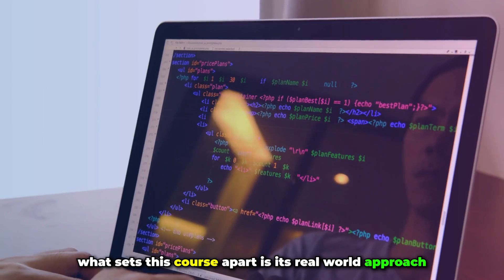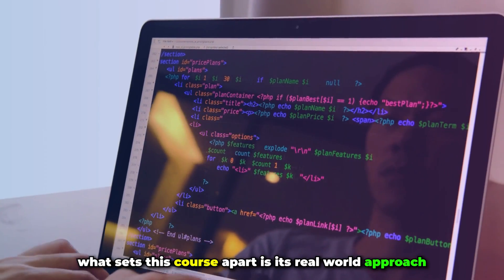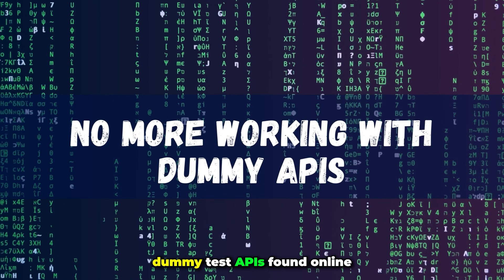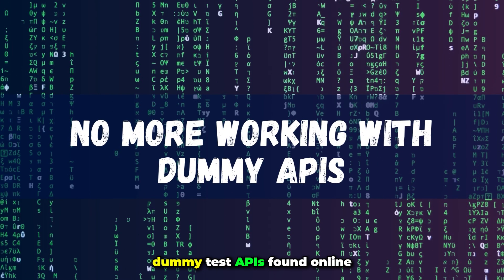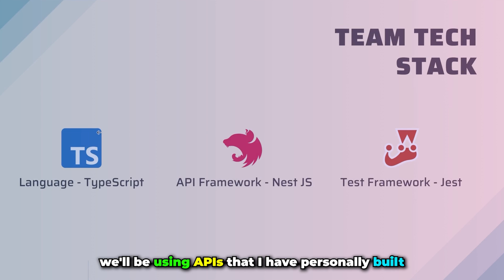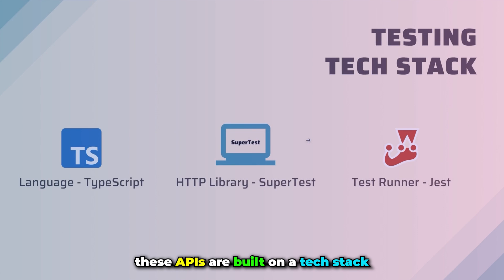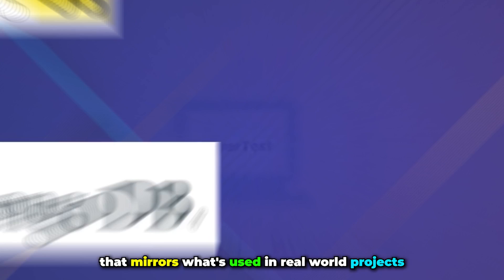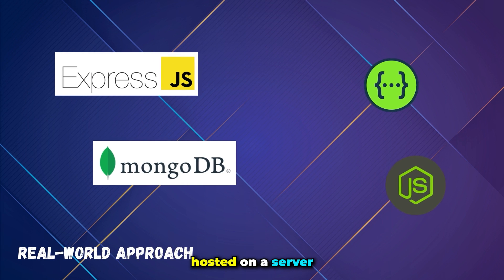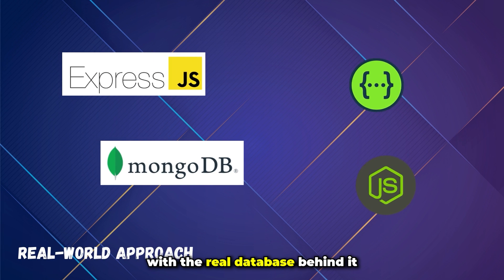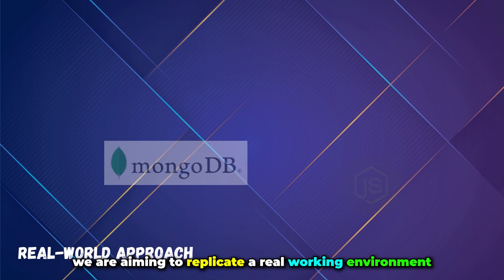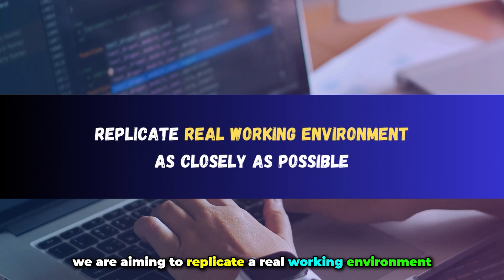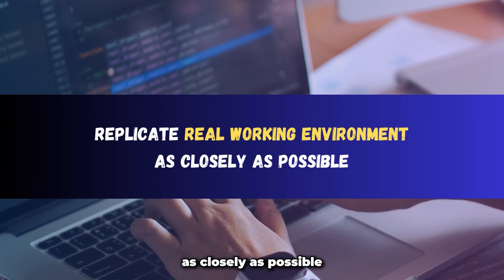What sets this course apart is its real-world approach. Instead of relying on random dummy test APIs found online, we'll be using APIs that I have personally built for this project. These APIs are built on a tech stack that mirrors what's used in real-world projects, hosted on a server with a real database behind it.